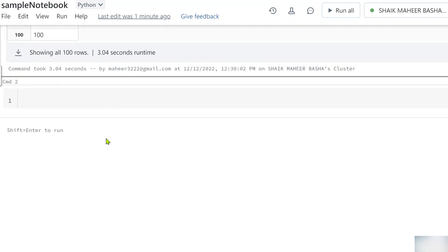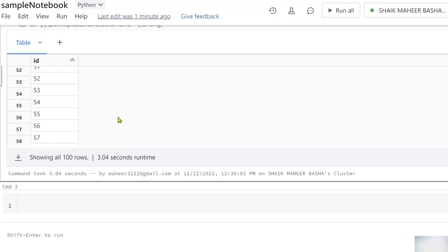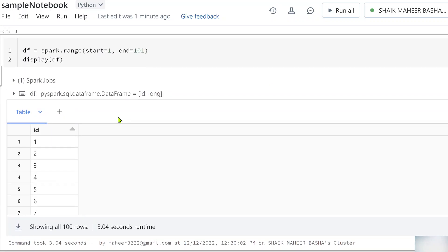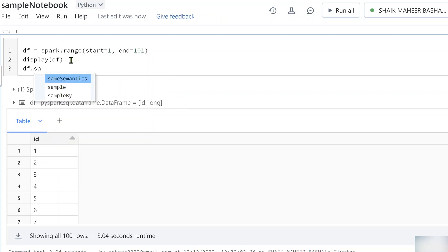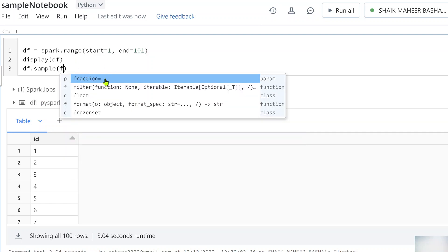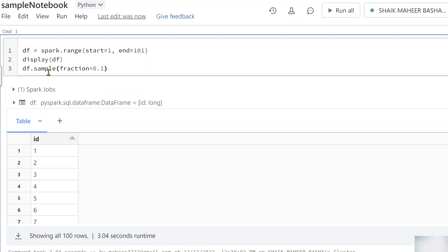I created this 100-row DataFrame so it will be easy to illustrate the sample function. If I get 10% of the rows by passing `fraction=0.1` to the sample function, I should get roughly 10 rows. However, you have to remember that the sample function does not guarantee the exact percentage — it may be slightly higher or lower. Let me apply `sample(fraction=0.1)` on top of the DataFrame and store the result in `df1`.